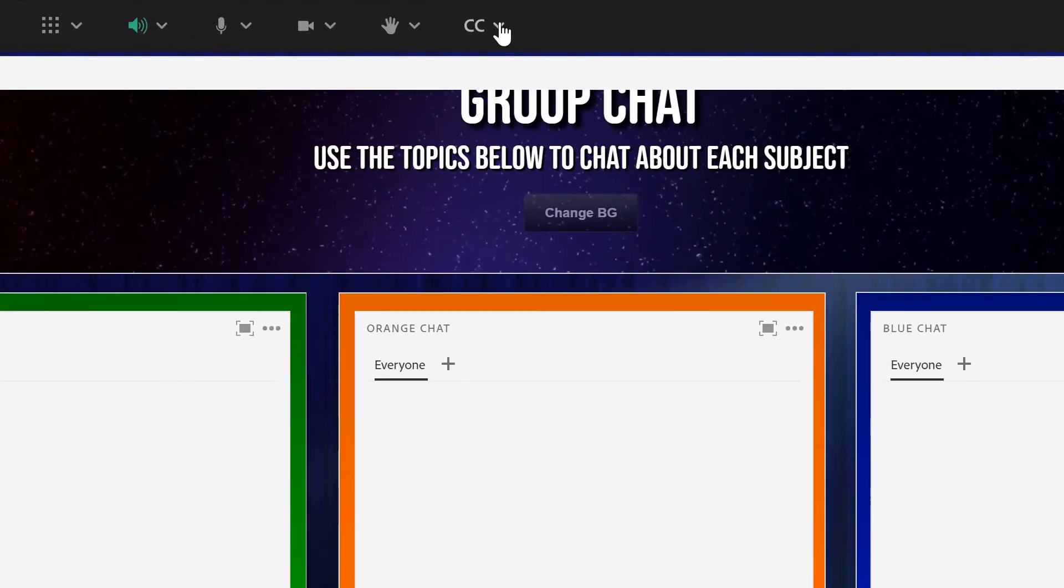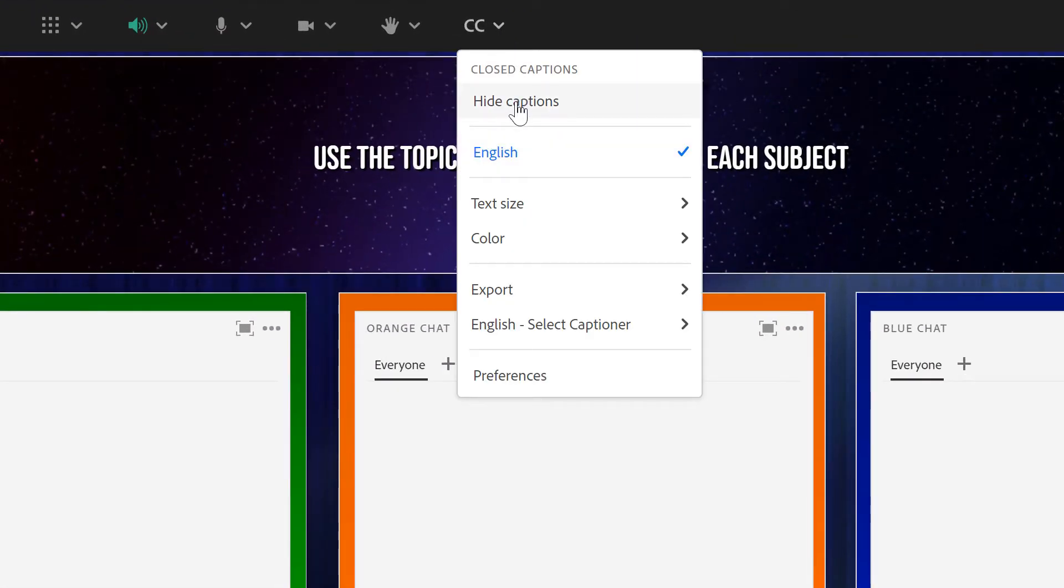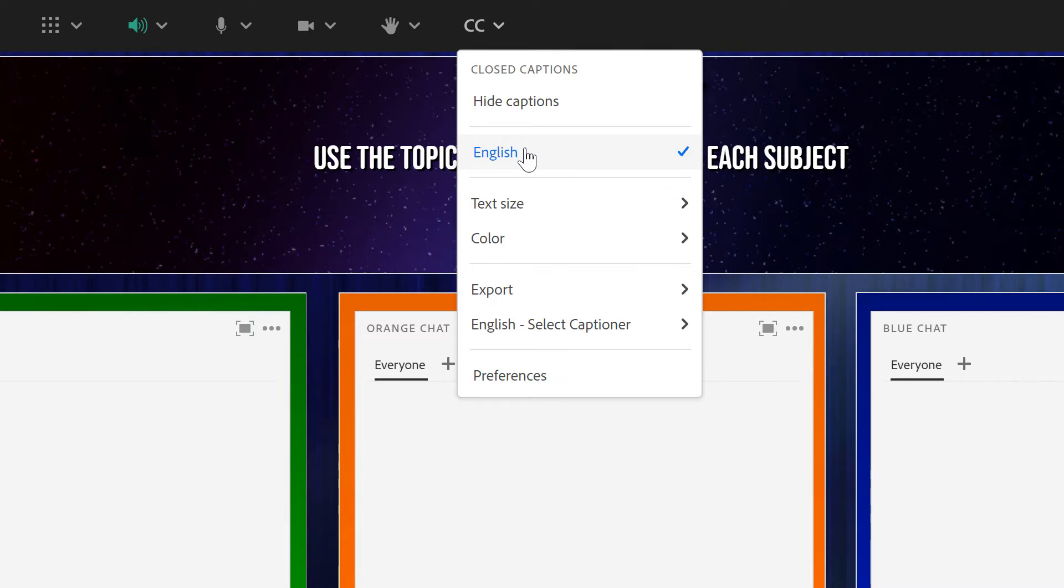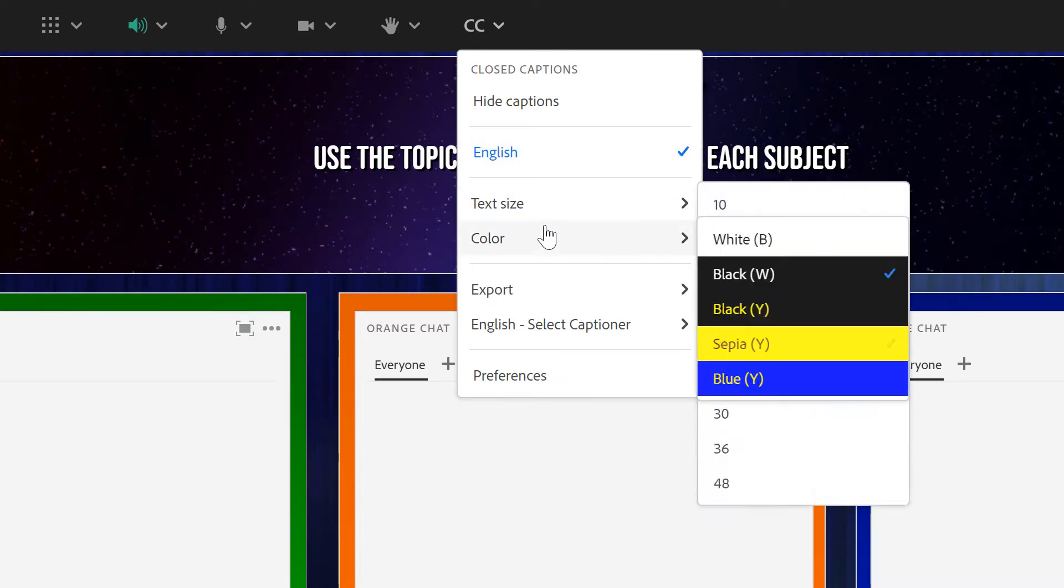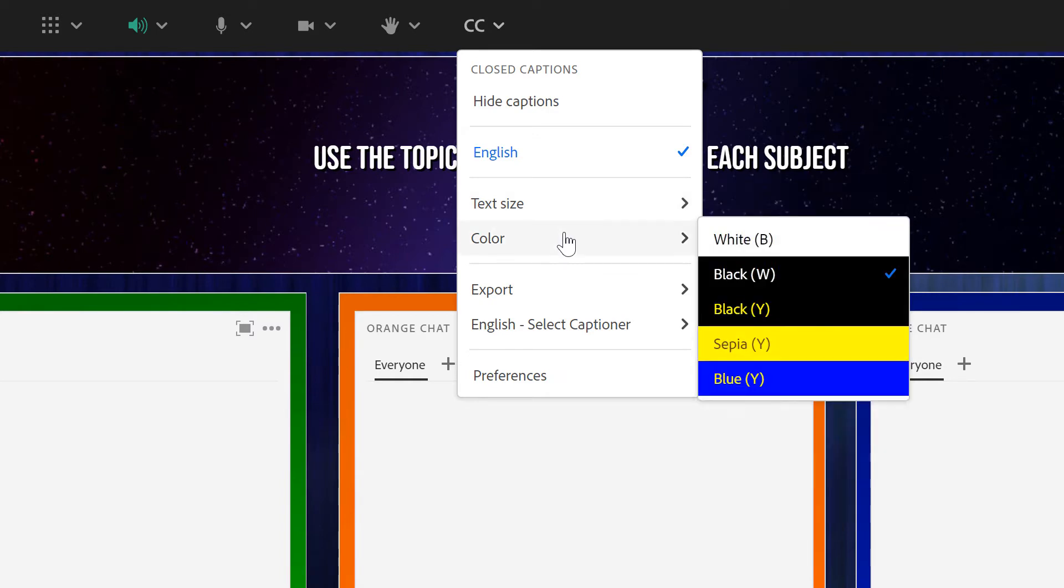Here under the closed caption menu I've got some options. For example I can hide the captions if I don't want to see them. I can choose from which stream I'd like to receive the captions. So if we've got multiple languages they'll show up here. I can change the text size for the captions as well as the format.